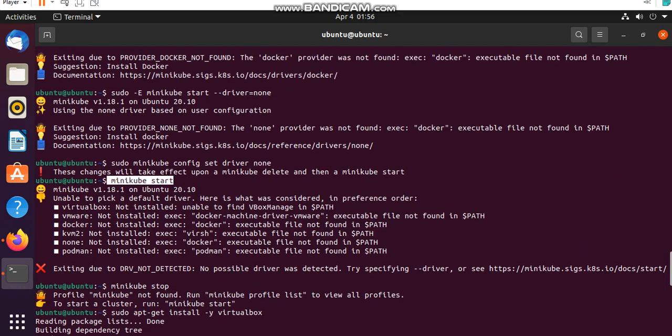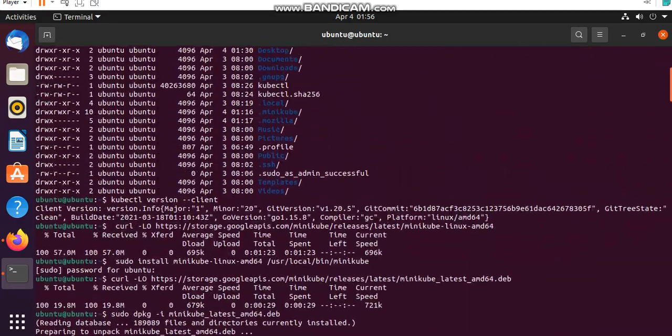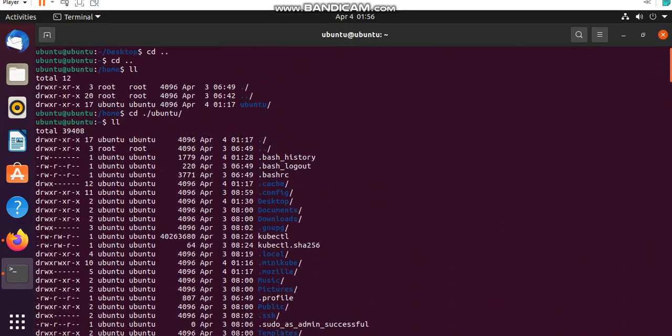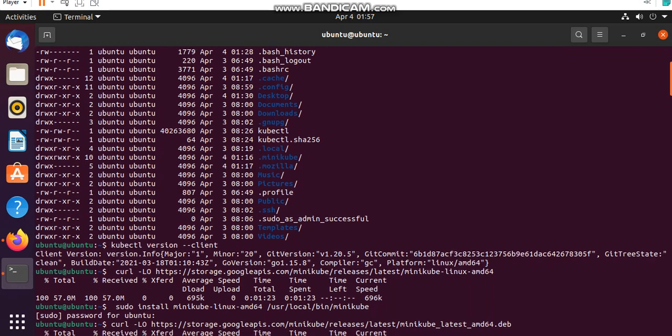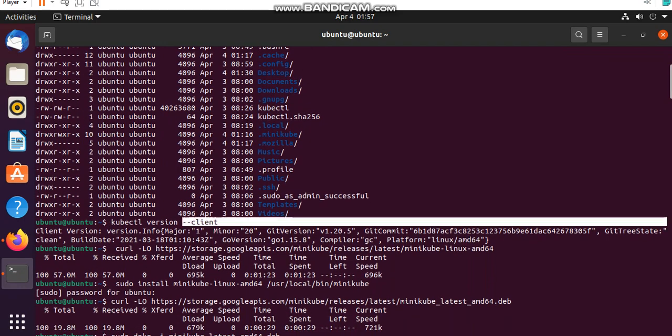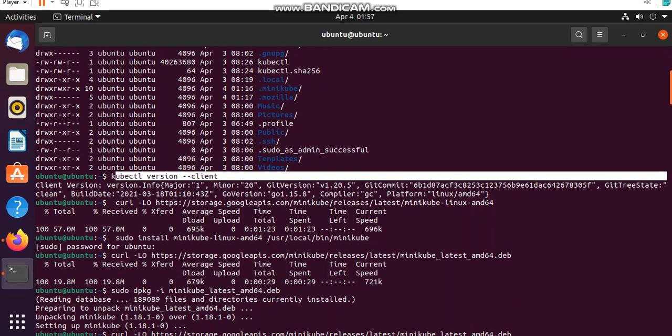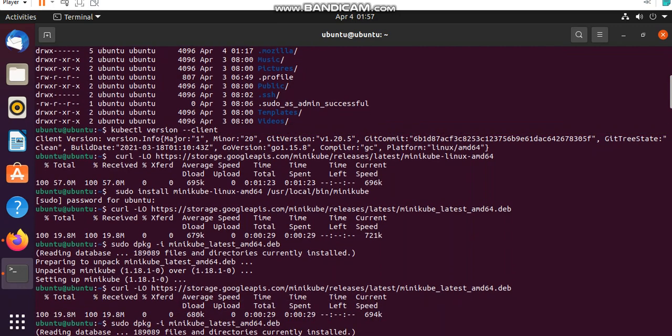When I start Minikube, you can see in my previous steps, like here I check Minikube version. Minikube version is also installed. Now here I run that command to install that Minikube.